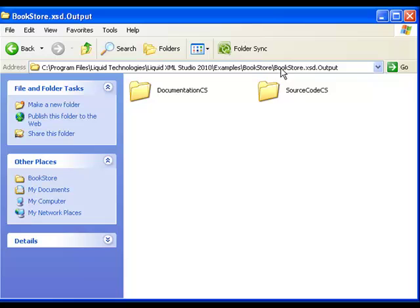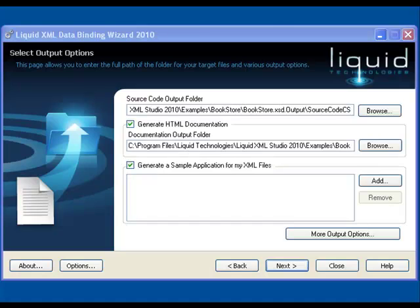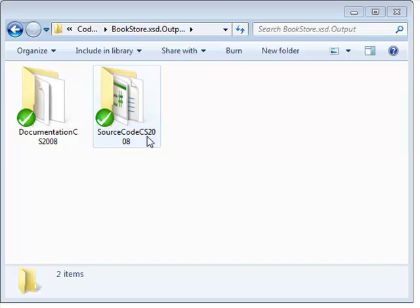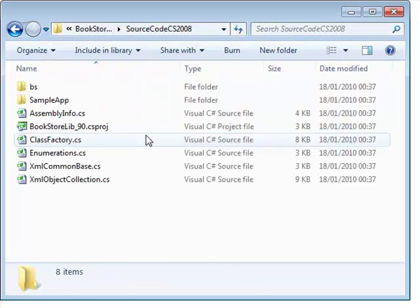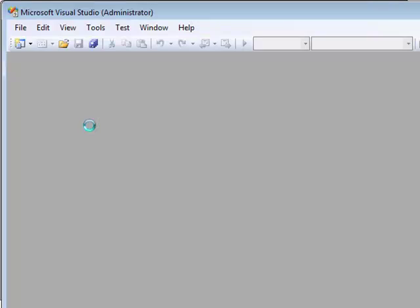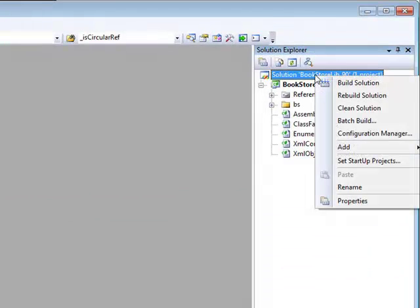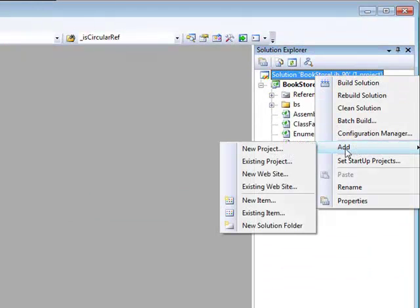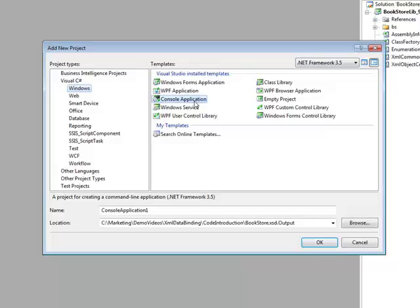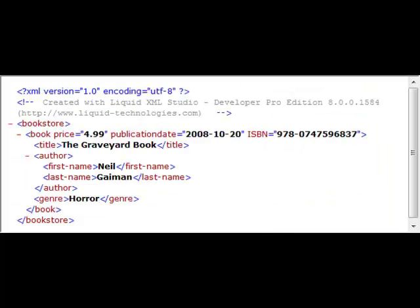Here you can see that two folders have been created, one containing the source code and the other the documentation. Now let's look at how you can use those classes from within Visual Studio to develop your application. Firstly, open the project that you have just created. Now add an application that will utilise the library. This example shows you how to use the classes generated by Liquid XML Data Binder to create the XML document shown here.